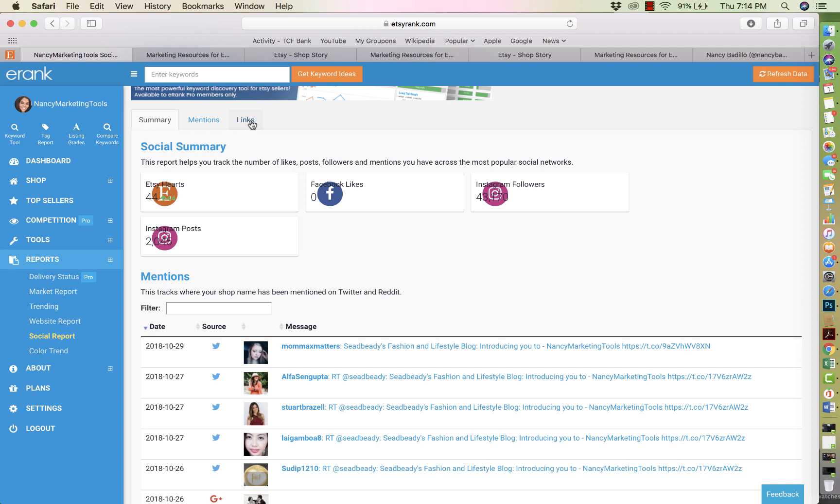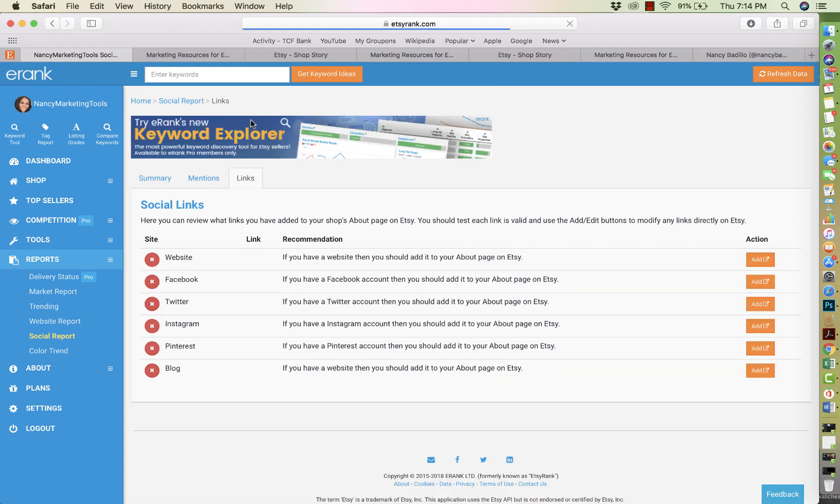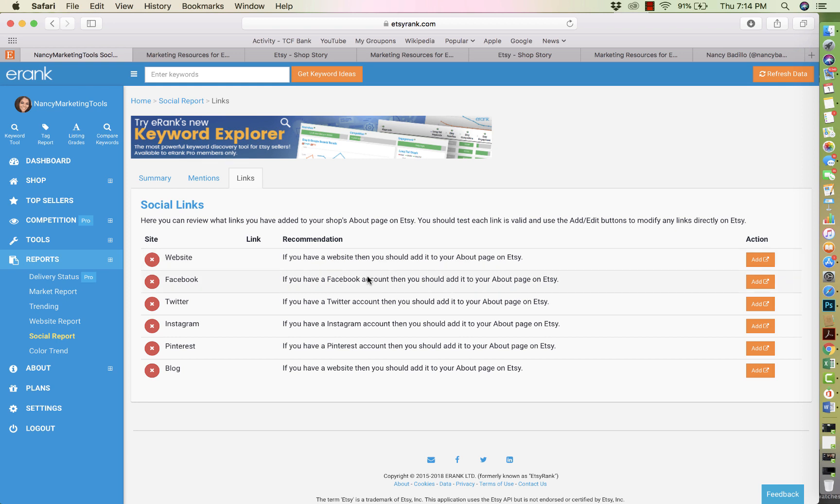And then on this page, it's going to show summary mentions and links. So all you have to do is go to links and it's going to show you all the ones that you could add. And it's going to tell you if you have a website, then you should add it to your about page on Etsy. So it's going to take you back to your actual Etsy account. So you have to make sure that you're logged in on your Etsy account, because if not, it's going to give you an error message if you press add now.